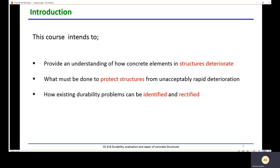First, we need to understand what this course intends to provide. The first purpose is to provide an understanding of how concrete elements in a structure deteriorate. The second purpose is to know what must be done to protect structures from unacceptably rapid deterioration. The last purpose is to know how existing durability problems can be identified and rectified.